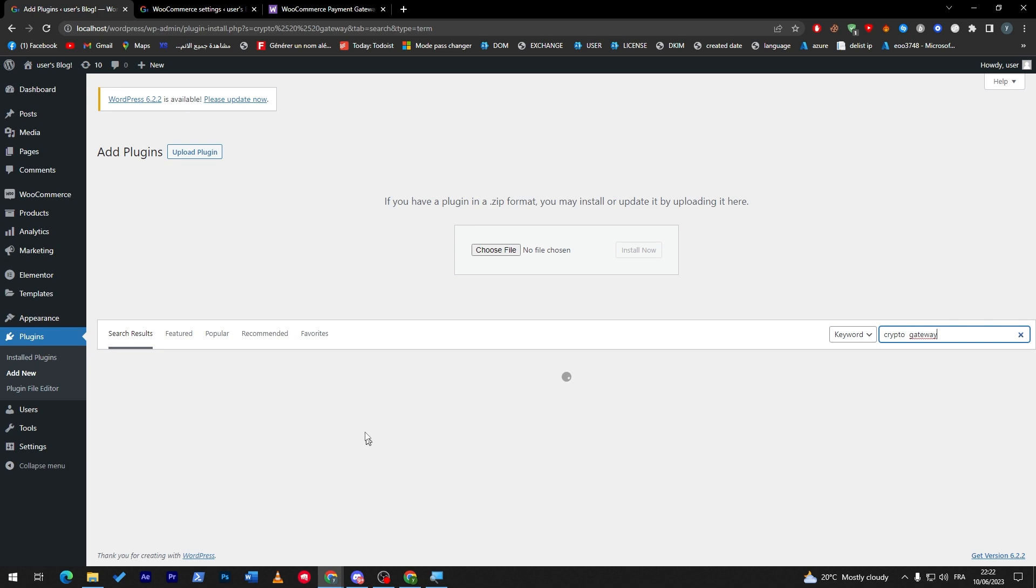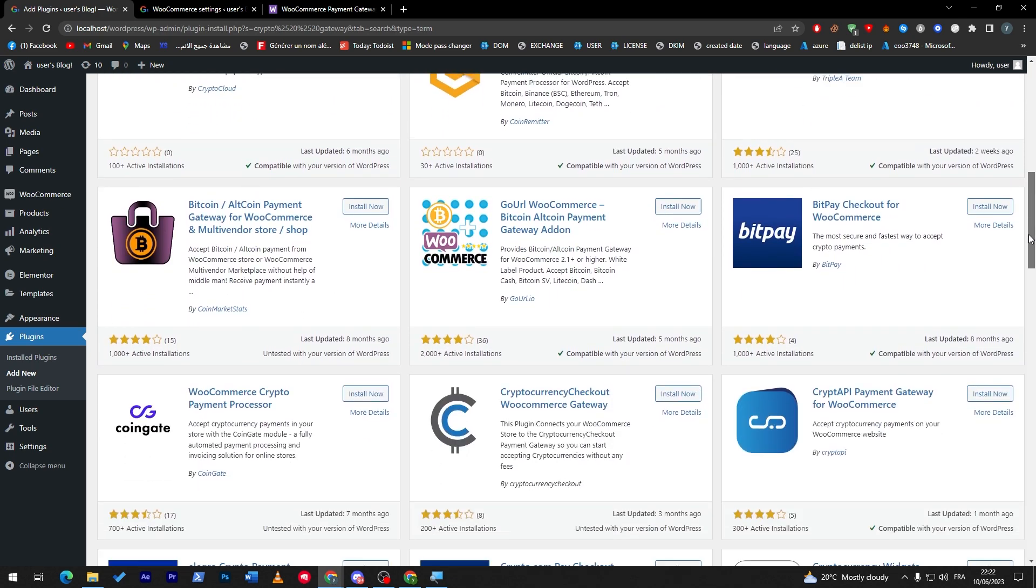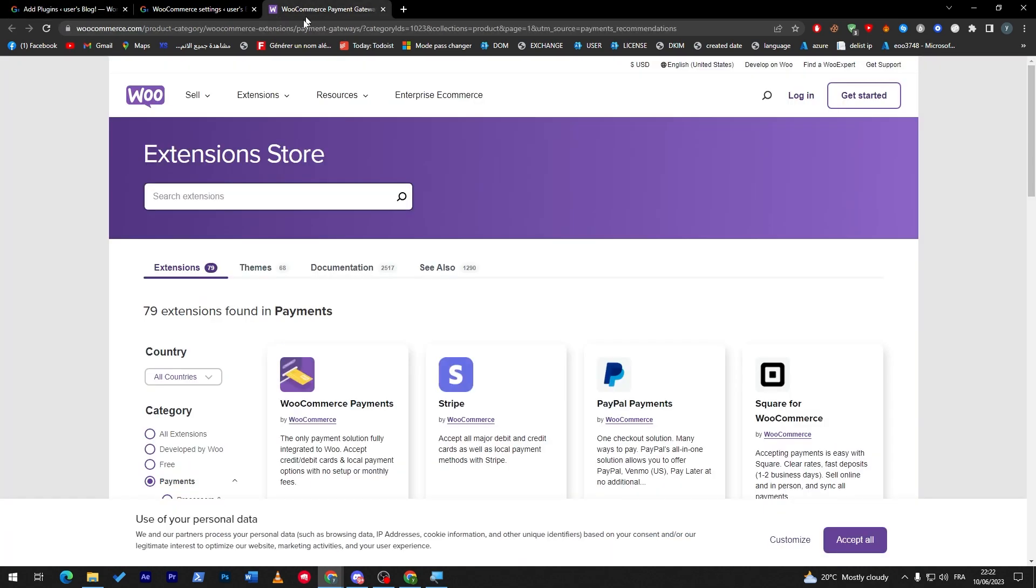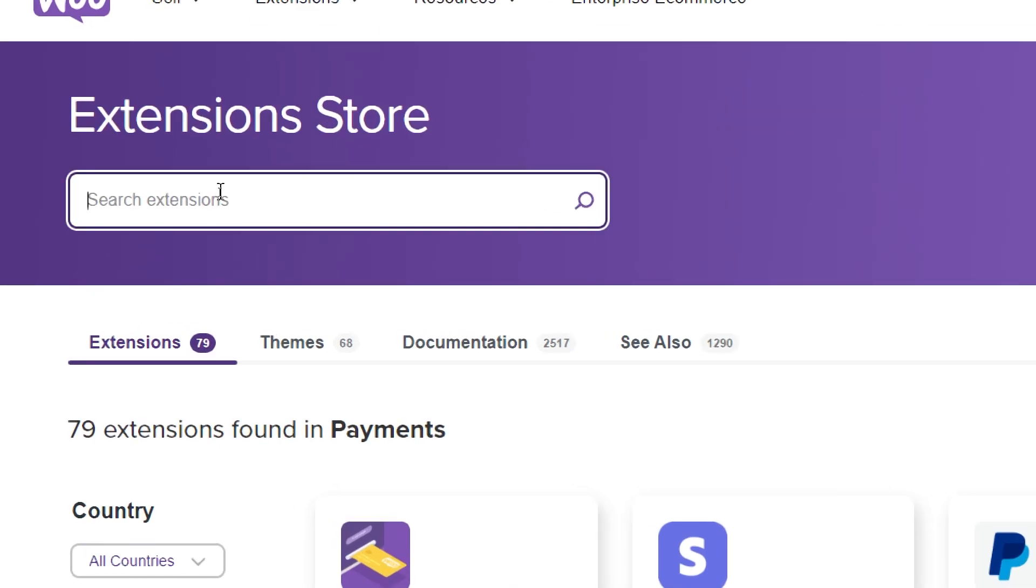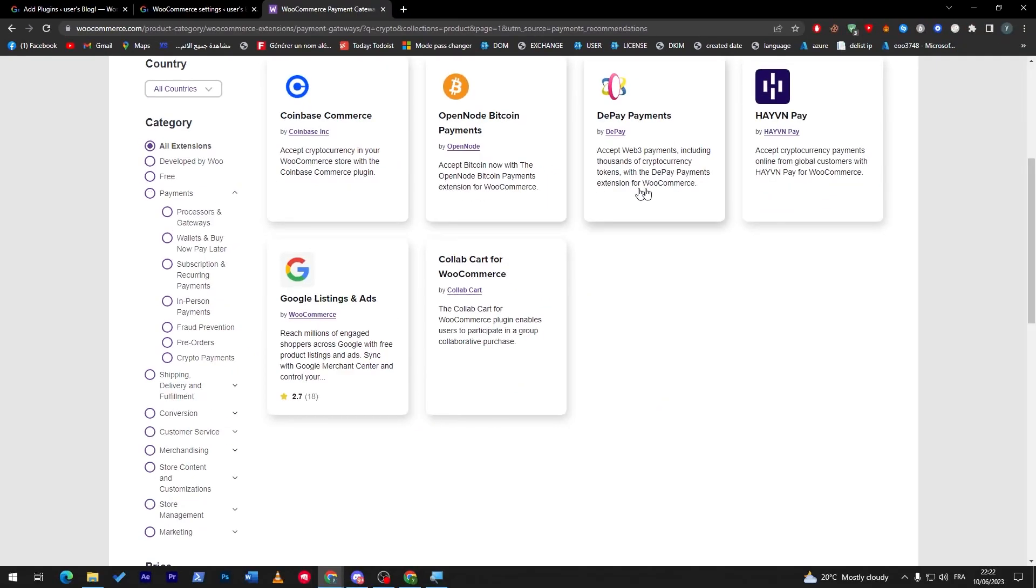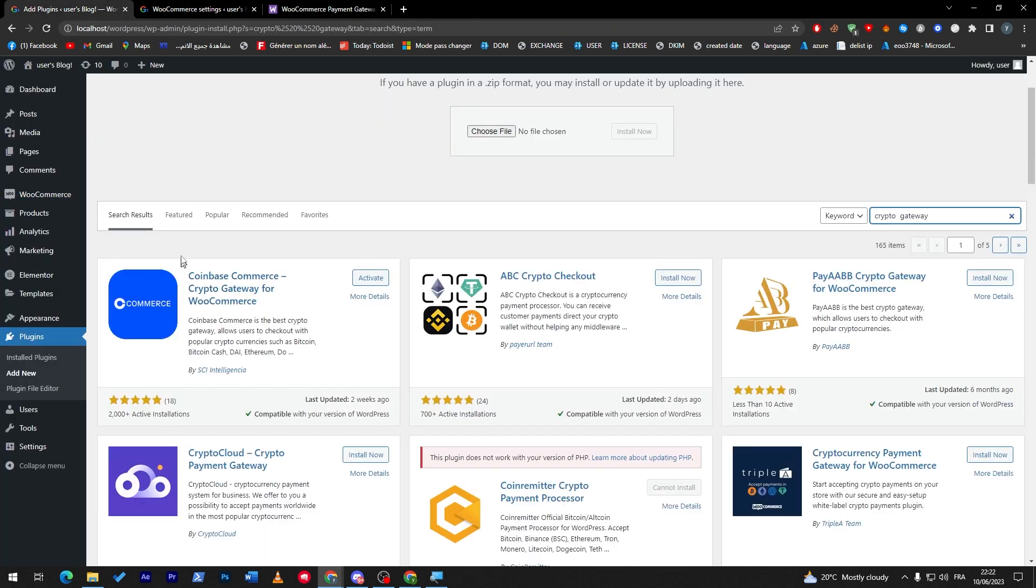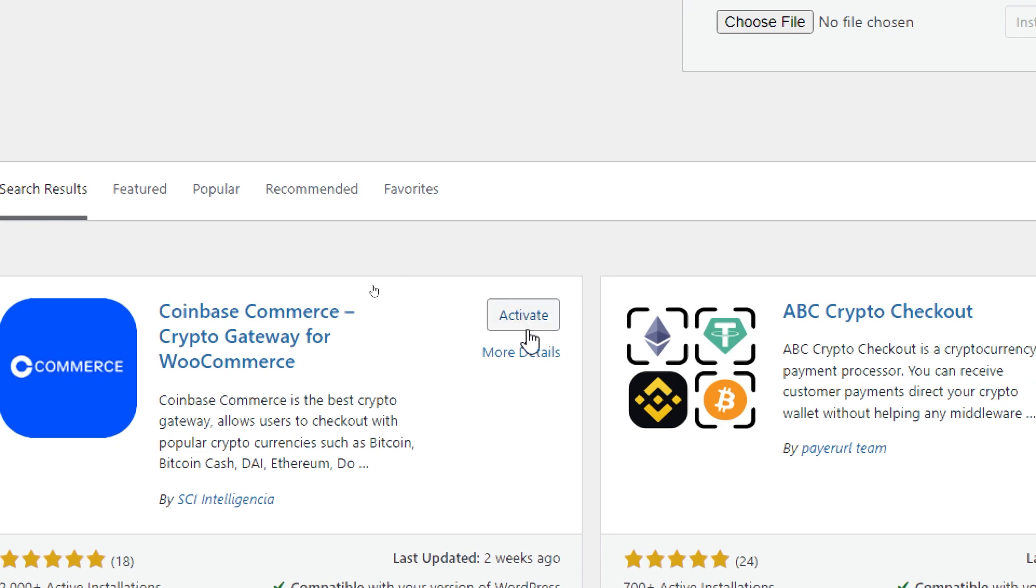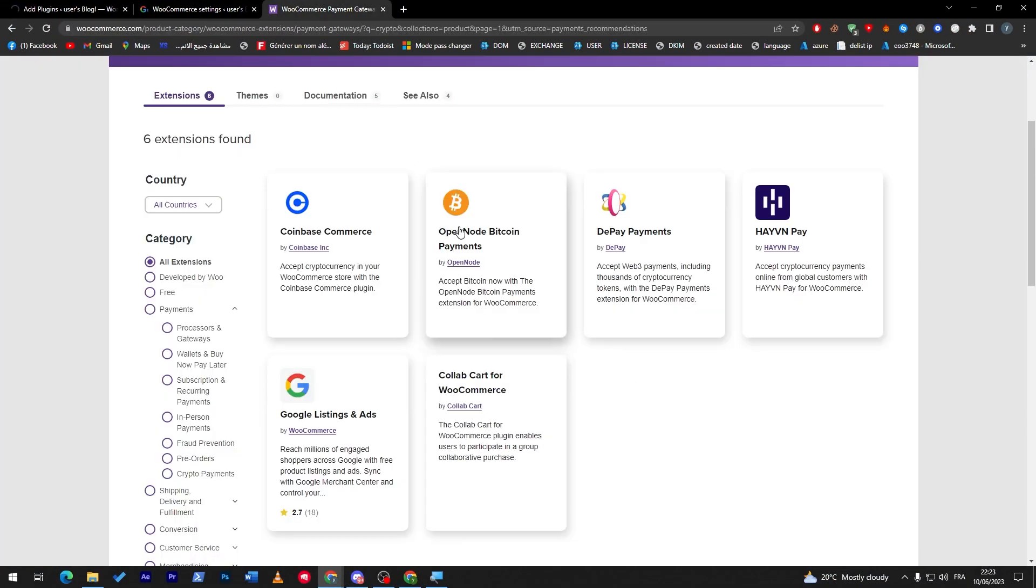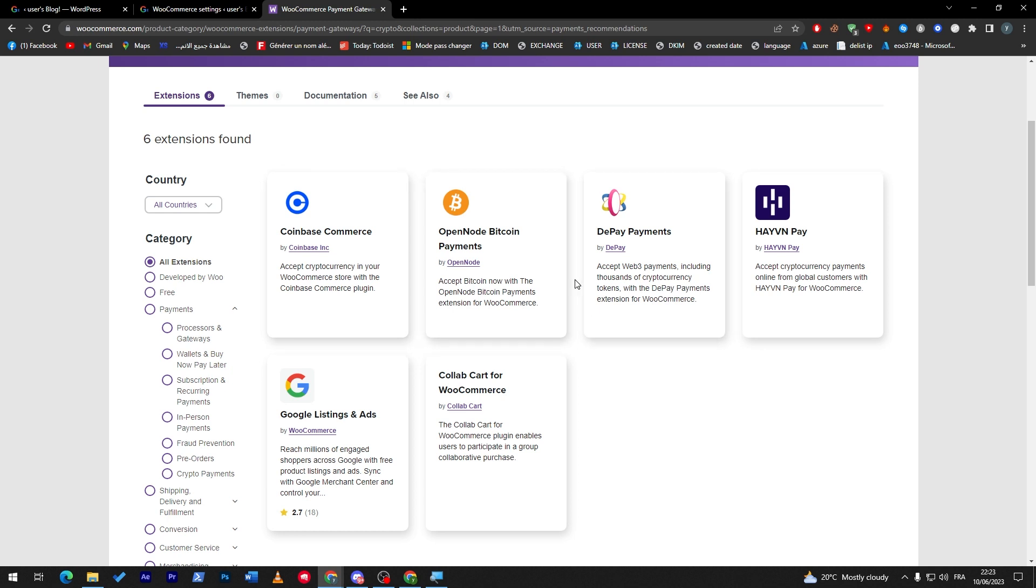And you will have all kinds of different cryptocurrency plugins that will help you accept payments with crypto. Here there are some more payment methods that will be supported by WooCommerce. So I'm just going to search here by crypto and these are the plugins that you might find. Coinbase Commerce which is this one that we have currently downloaded. We have also here OpenNode Bitcoin Payments, DPay Payments, HavenPay, Google Listing and Ads, and these ones are the ones that are made for cryptocurrencies.